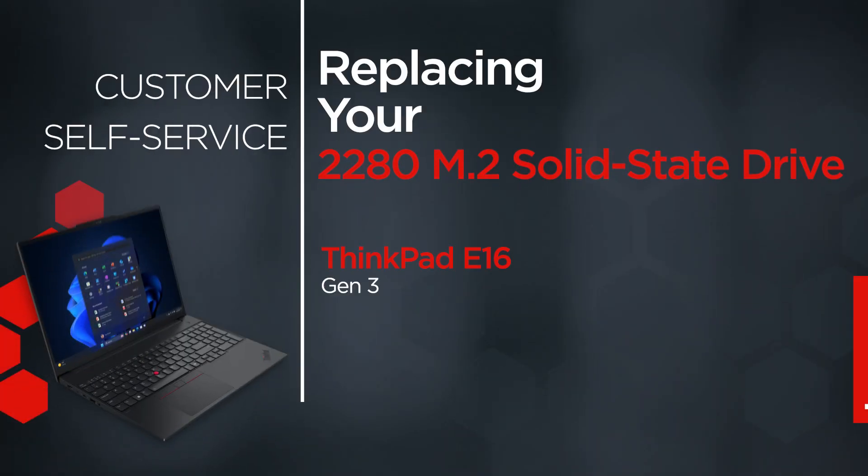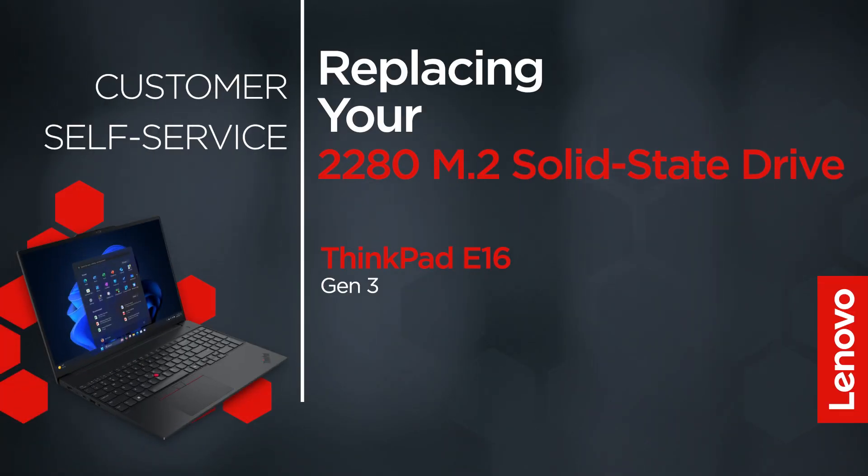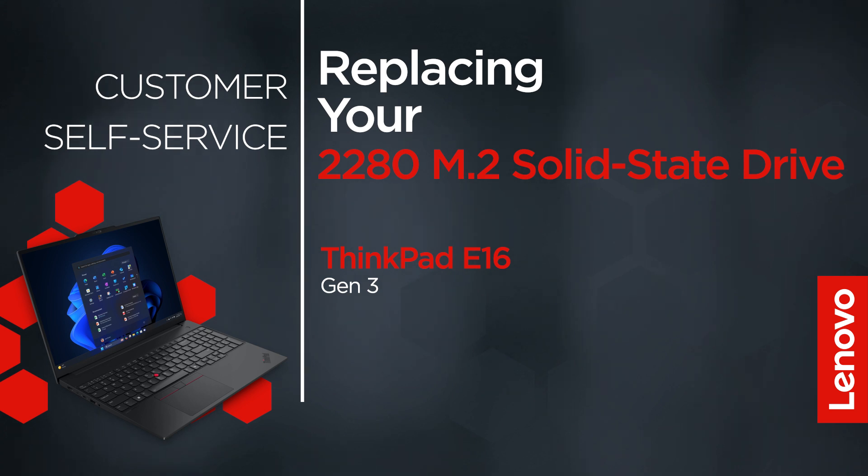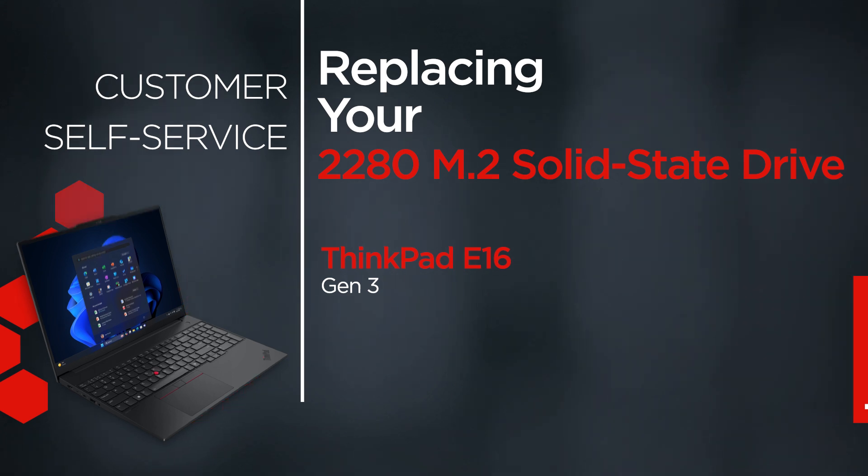This video will show you how to replace the 2280 M.2 solid-state drive in your ThinkPad. The process in this video will work for the ThinkPad E16 Gen 3.